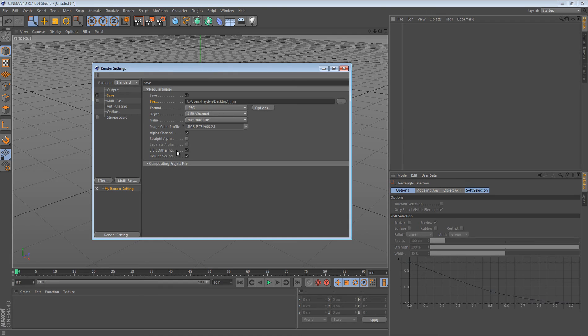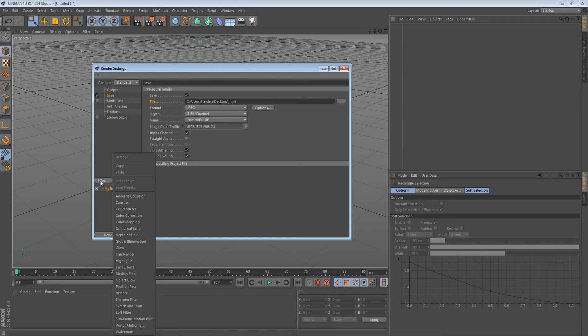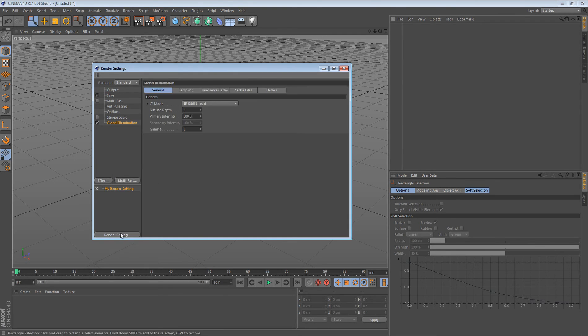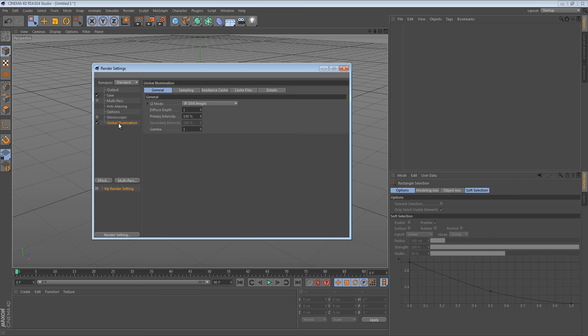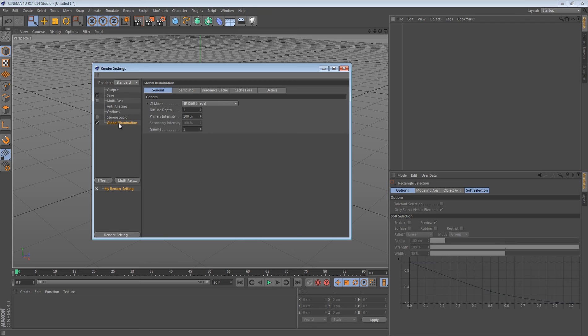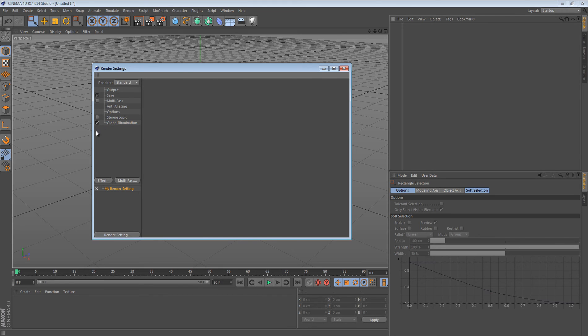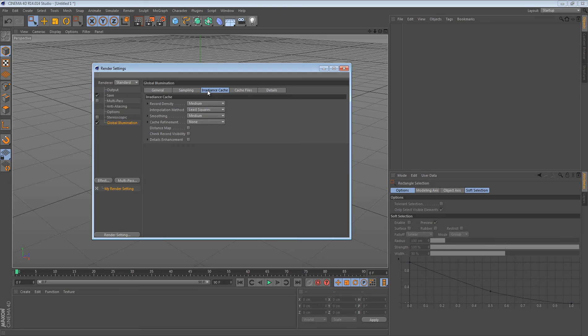Next, what you want to do is you want to go to effect, and you want to go global illumination. Now, what this does, this makes render times a lot longer if you don't edit the settings at all. It can make a huge difference because it'll make the lighting much better. The settings I'm about to show you really doesn't make that much a difference, but it does shorten the render times much. But global illumination is what makes the shadows really good.